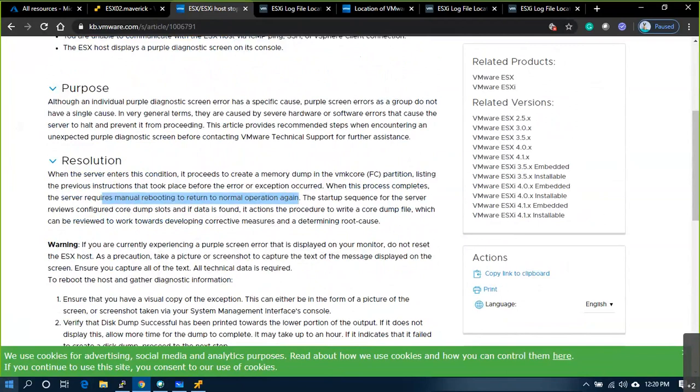Any other error messages reviewed previously, or any other questions related to troubleshooting or general scenarios? You can ask — we have about 10 minutes to discuss.